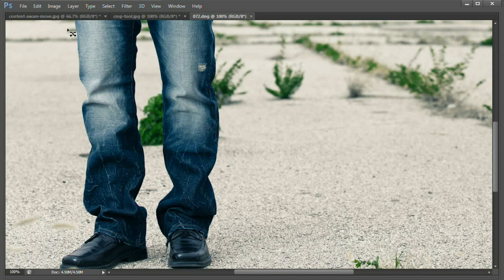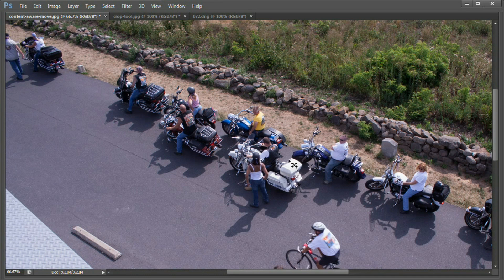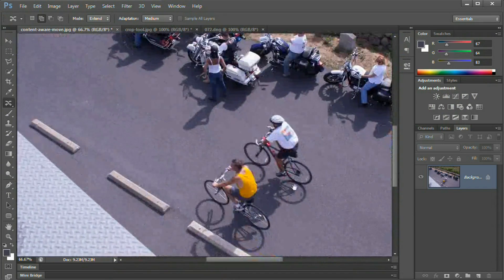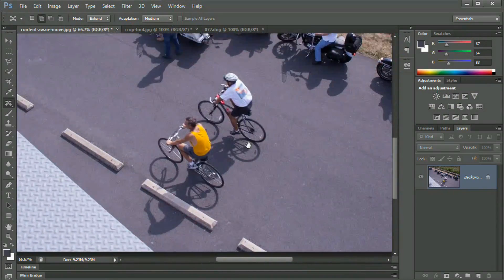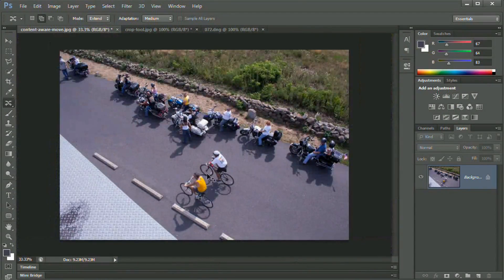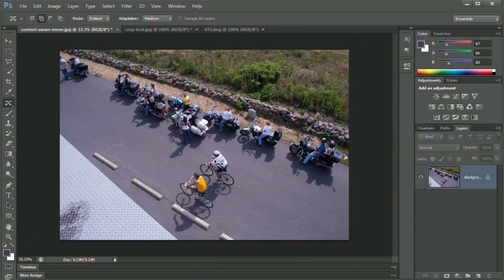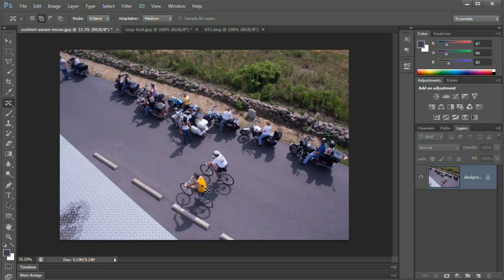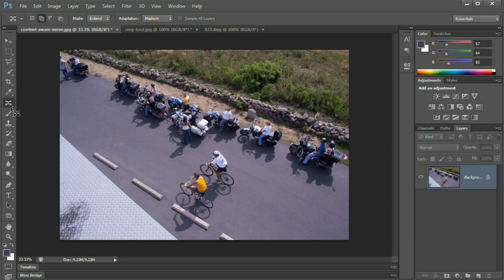So we're going to take a look at a few different images here. Let's get started with the first image. What I want to do is take these bikers and move them back over here, so they're kind of riding into the frame, maybe not so into the frame already. With Content-Aware Move, you can use different selection tools.